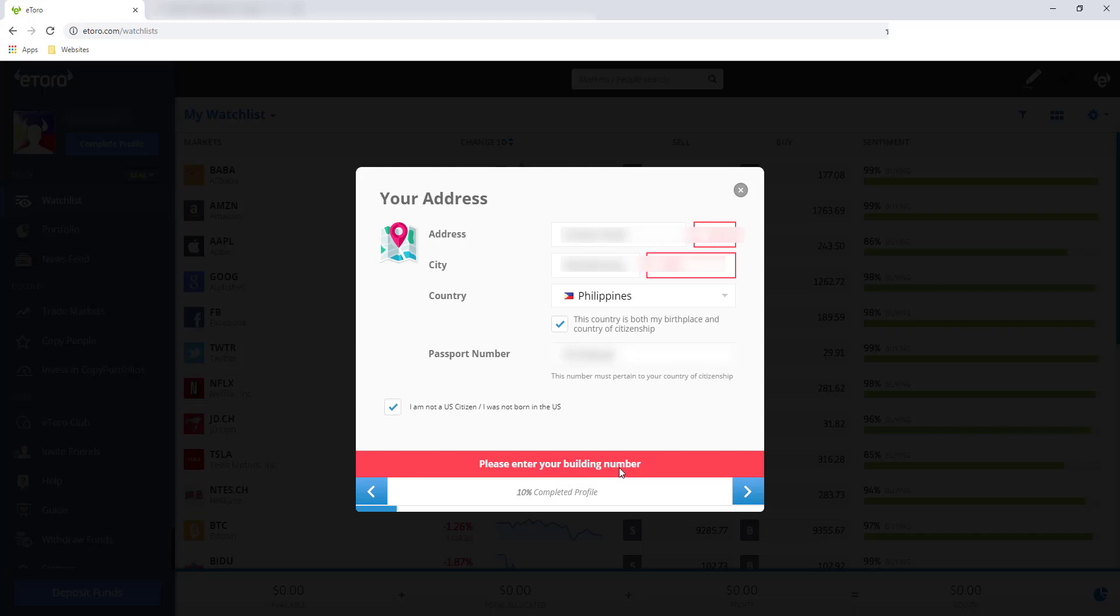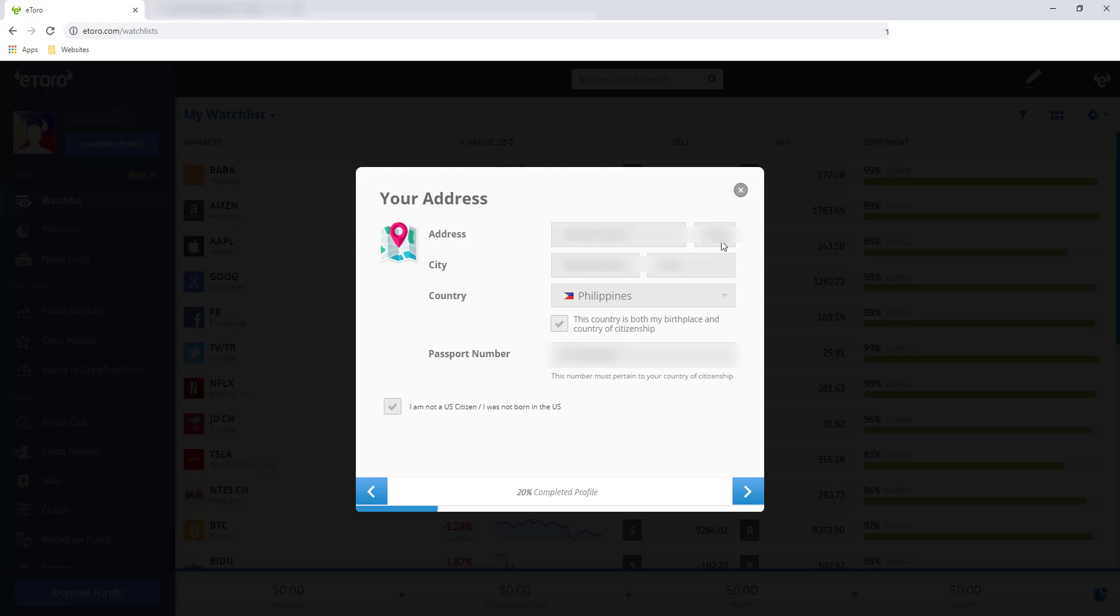Please enter your building number. Kaniyan, naka-red yung box dito asking for building. So kapag wala ka na nakikitang red, ibig sabihin acceptable na siya, mukhang tama na siya. And then click this button next.